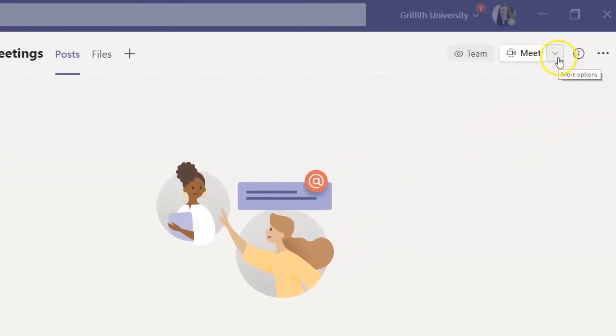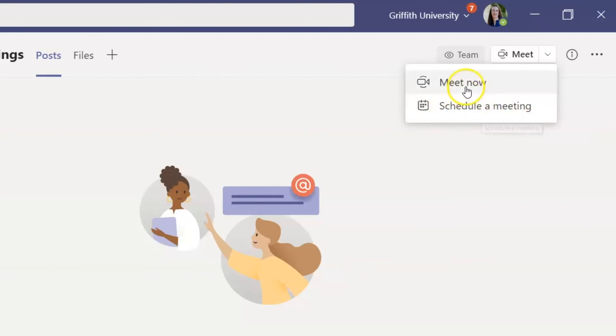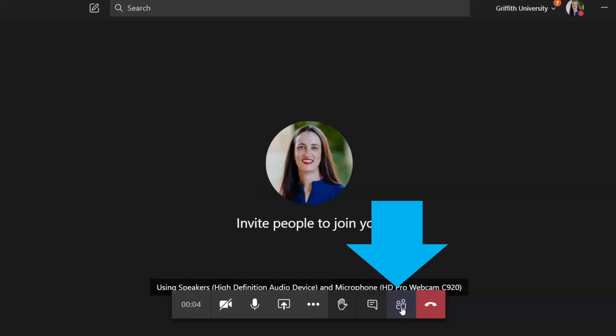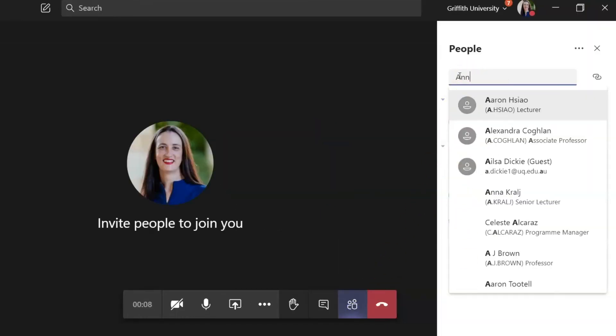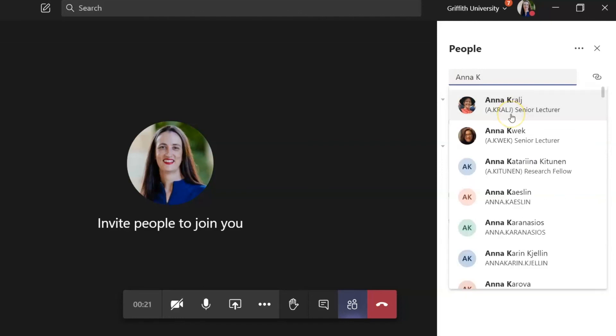You can use the team's calendar to set up a weekly recurring meeting in your meetings channel or just click on Meet Now. Invite your convener into a meeting by clicking on the People icon in your menu bar and typing in their name, even if they're not a member of your team.